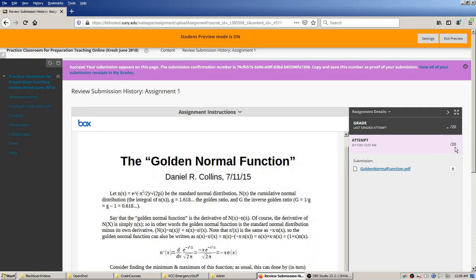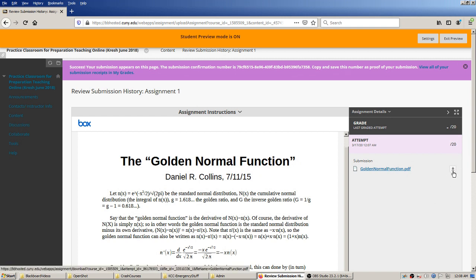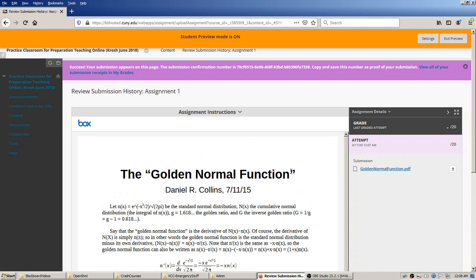Here the student can see the points they'll get once graded. They could download the file via the arrow here if they lost it on their own system. The student now knows the assignment has been submitted. I'll go up here and exit student preview, and we'll go back to the instructor role to see what happens next.